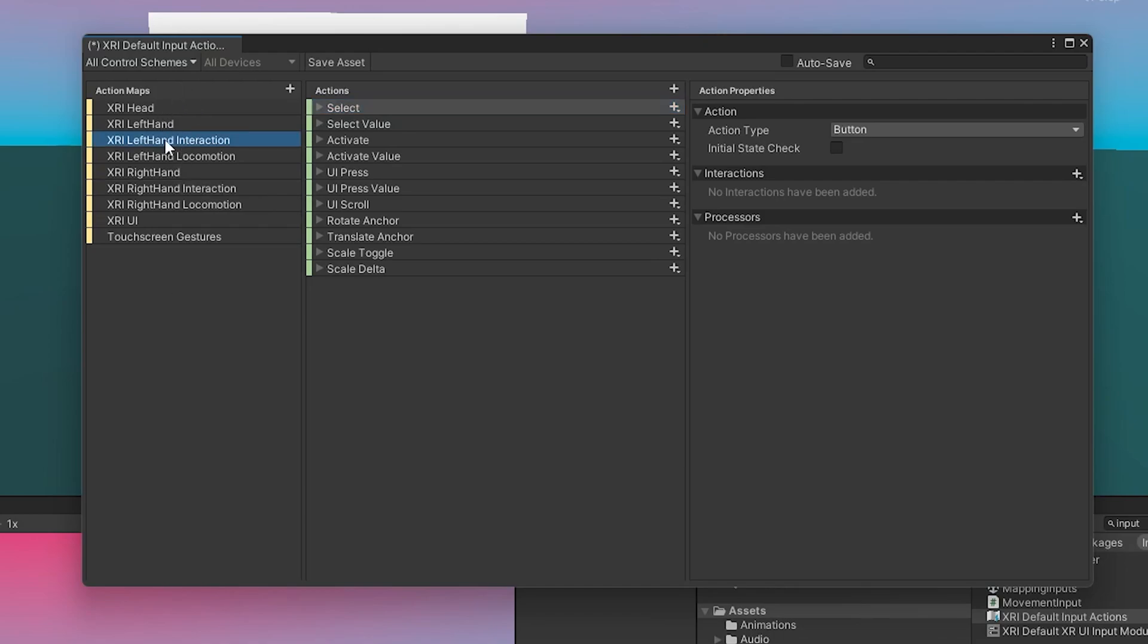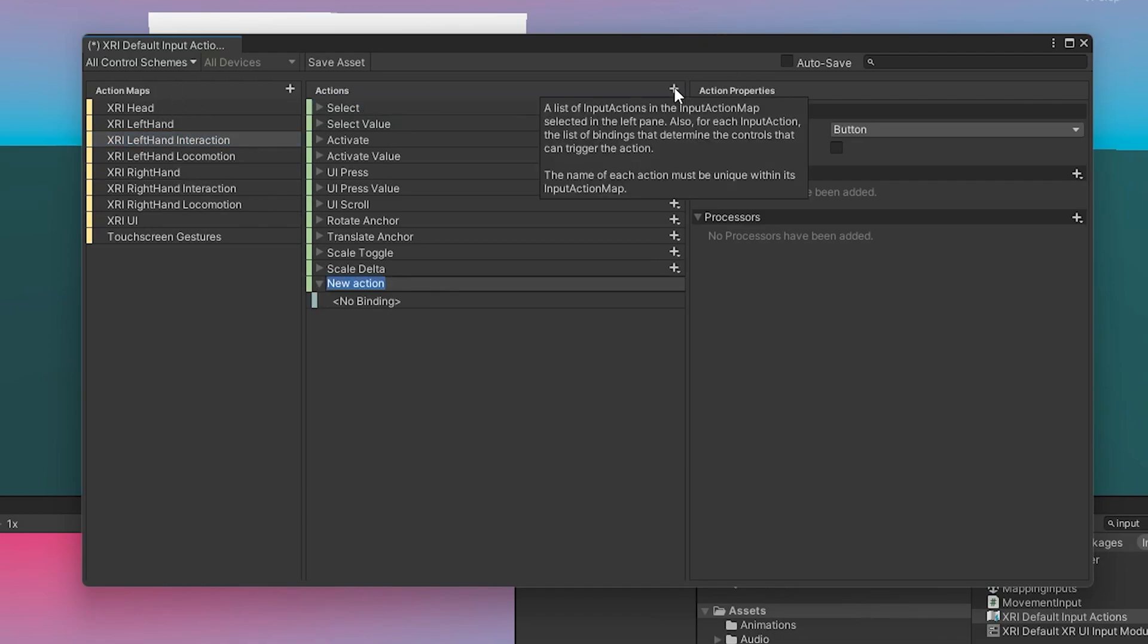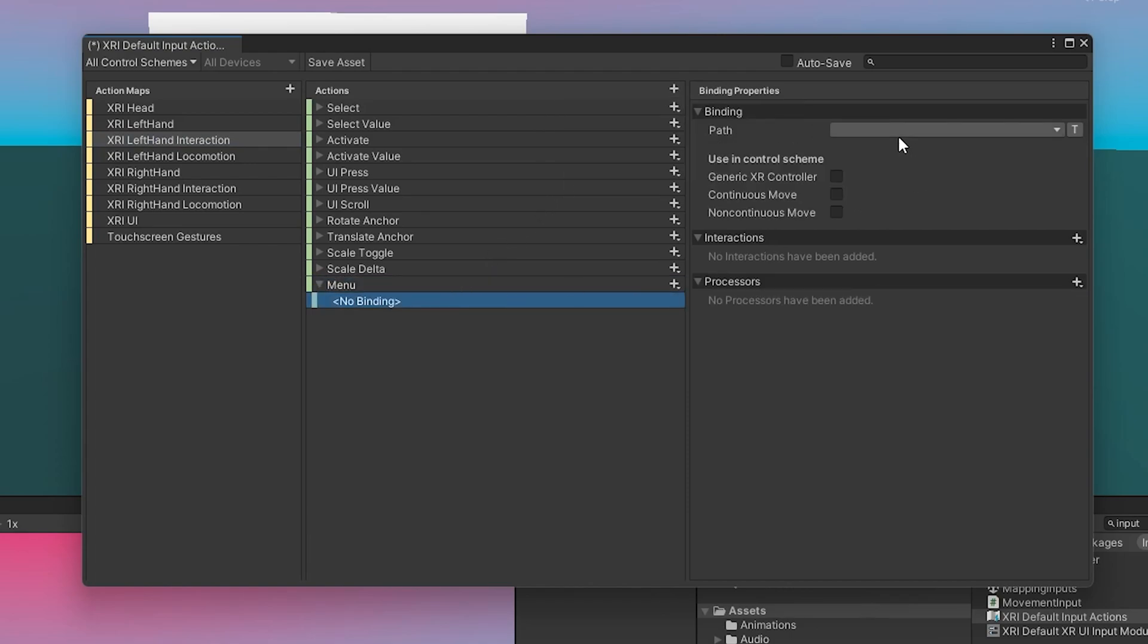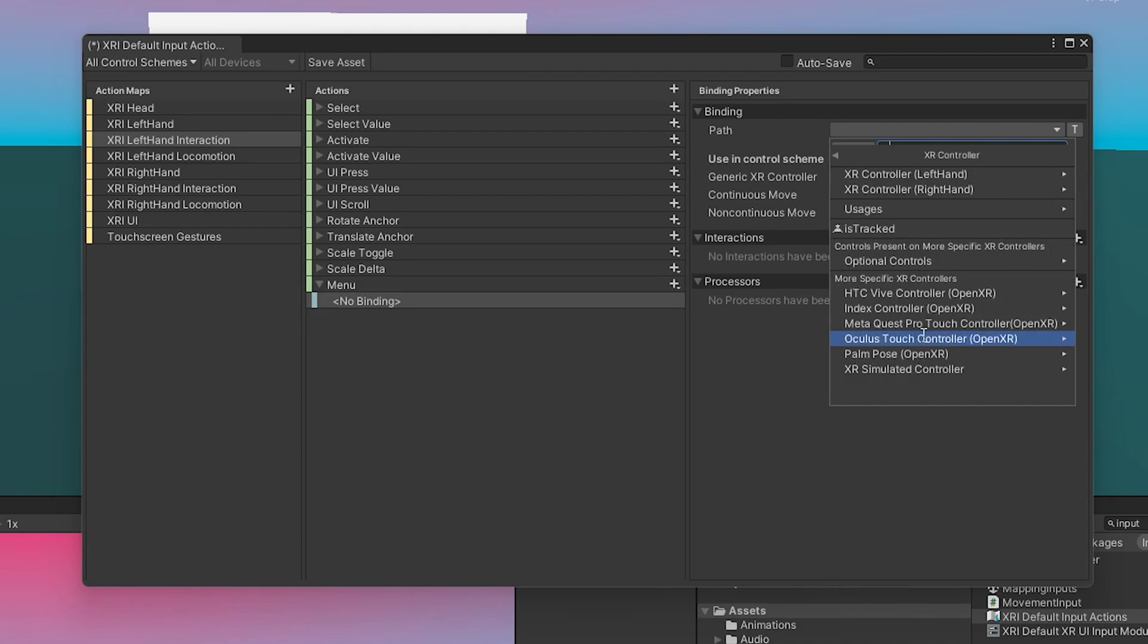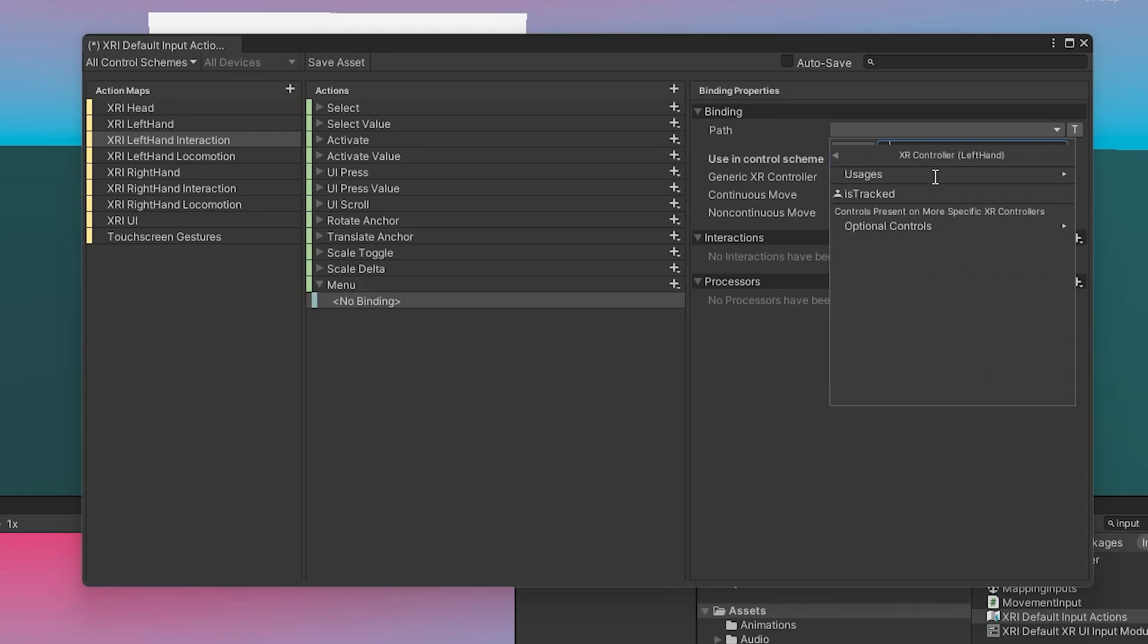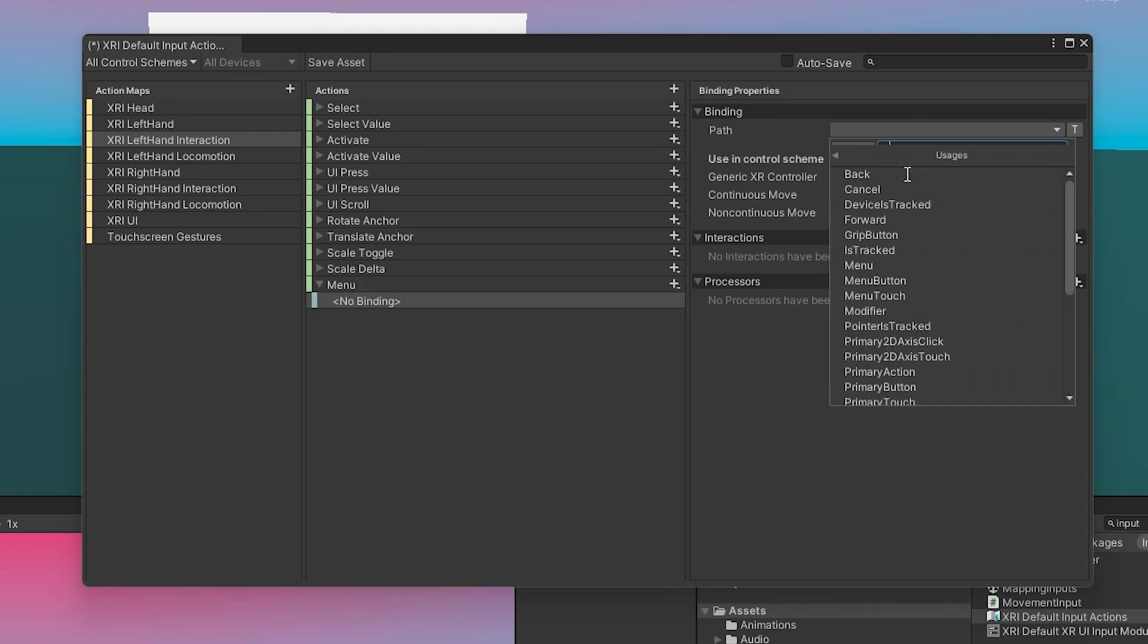So I'm going to go to left hand interactions. I'm going to add an action. I'm going to call it menu. And so we need to add a menu binding. So we are going to come over here. And oddly enough, you have to hit right click to go forward in the menu here. So XR Controller, XR Controller, left hand, usages.